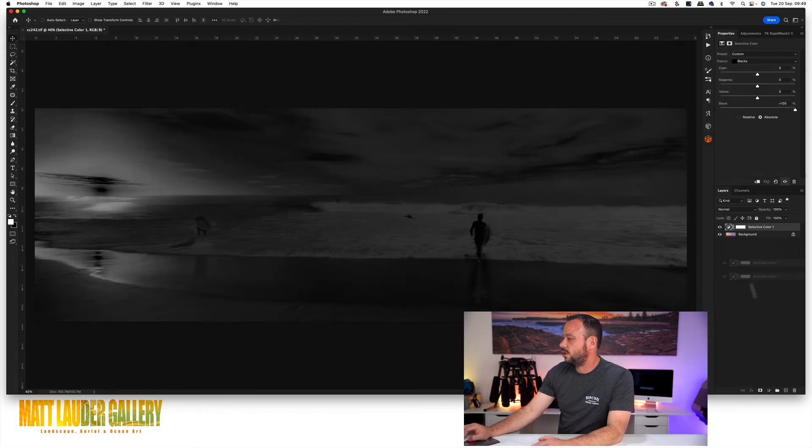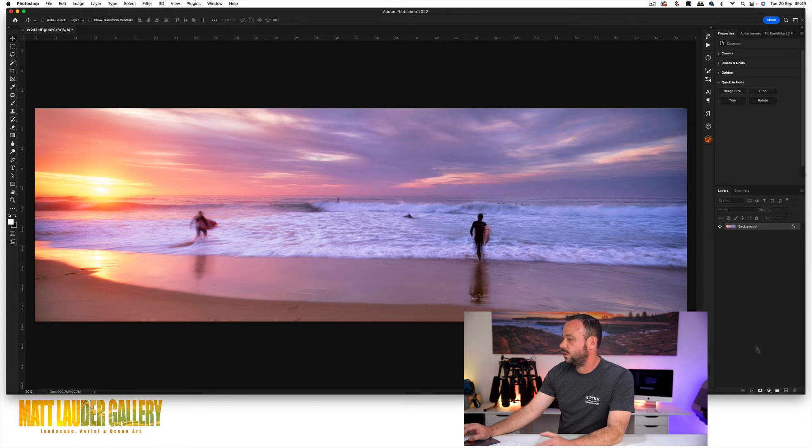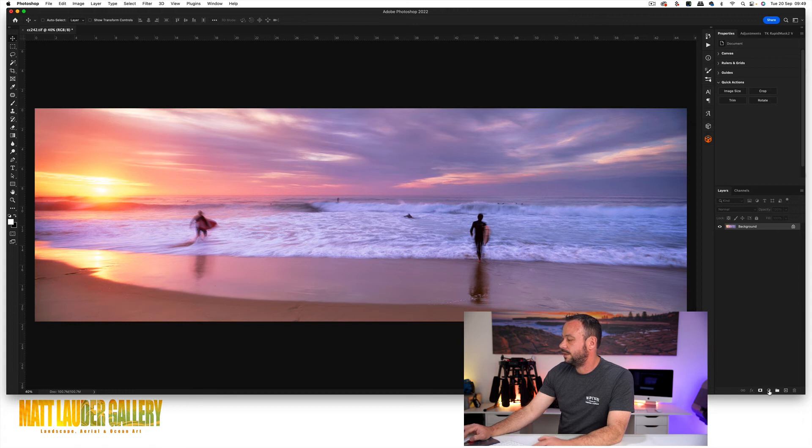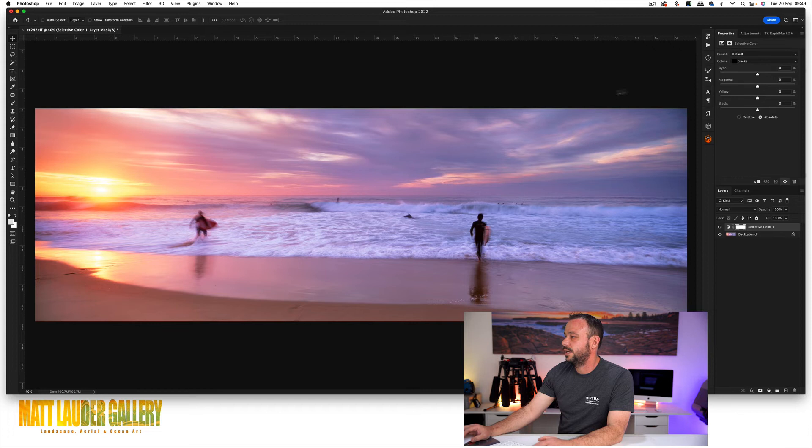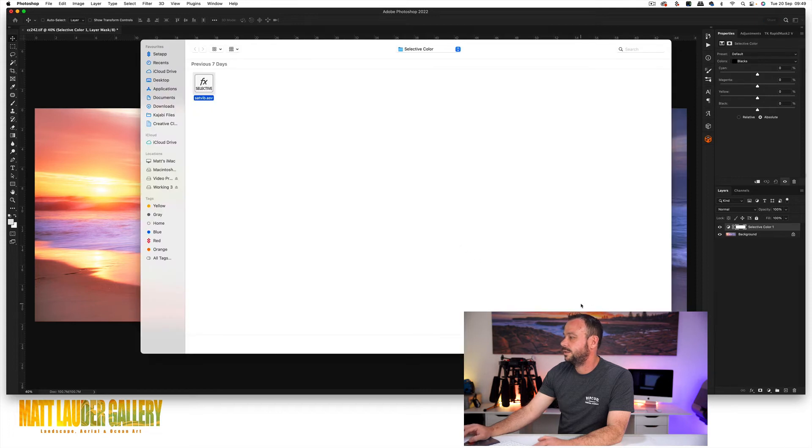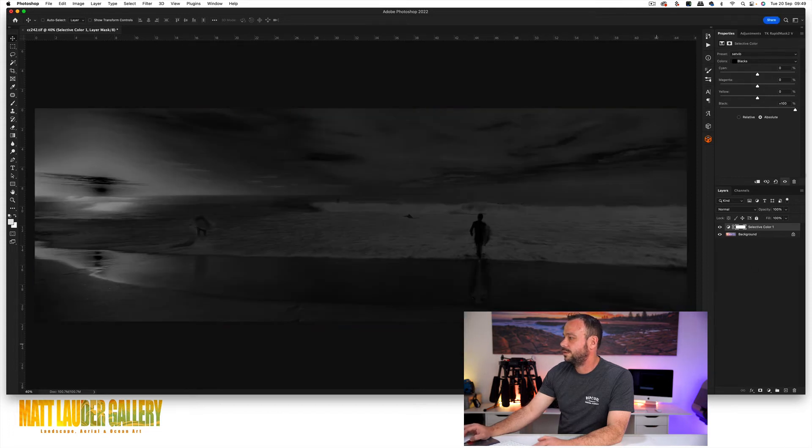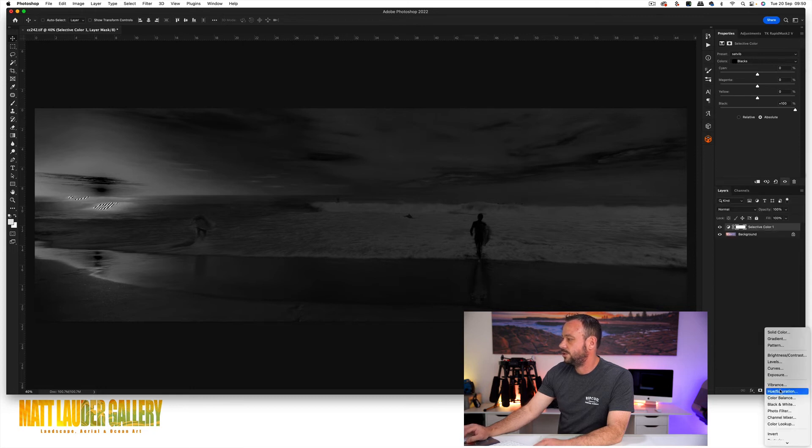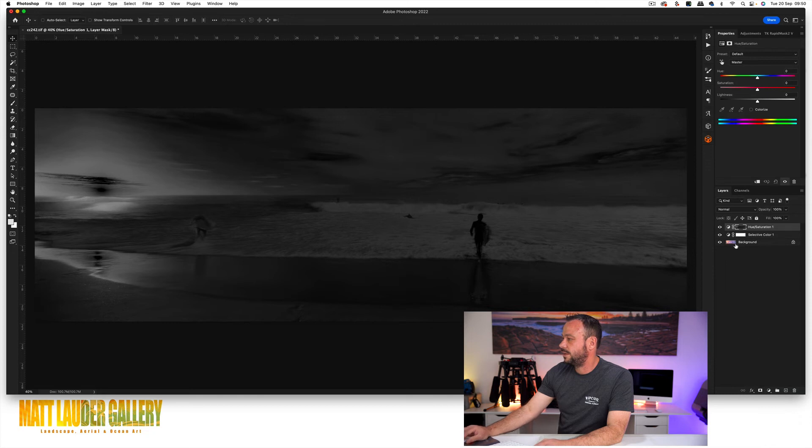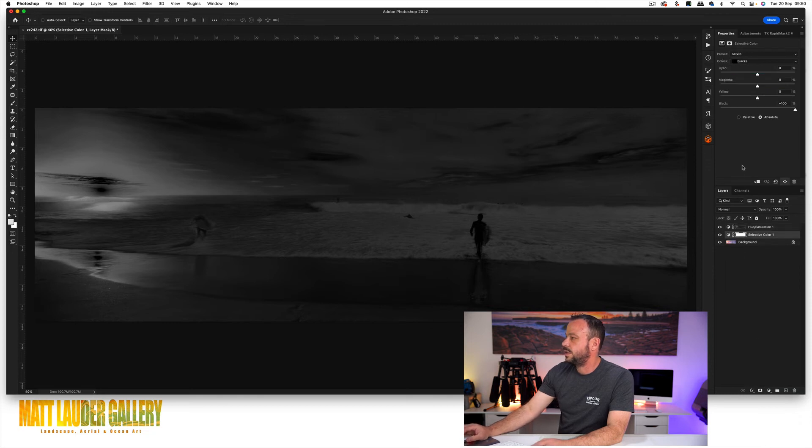So then if you want to do the whole process over again, all you've got to do is come down, grab selective color, come in, load selective color preset, click on it, click open. It's already done it for you. Come into your channels, command or option click on your RGB channel, come into layers, come into hue saturation and it's applied. And then you can just come in and delete that.